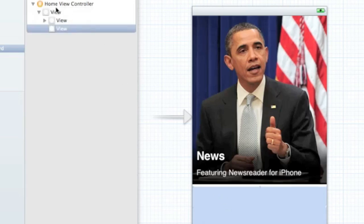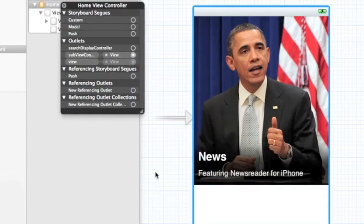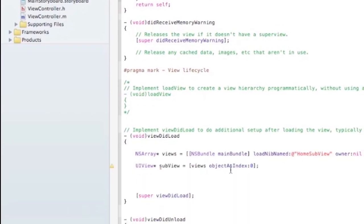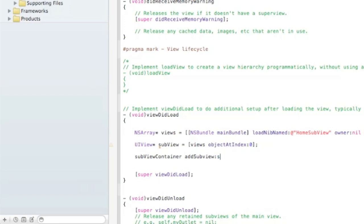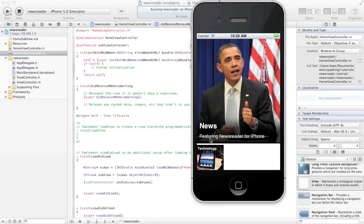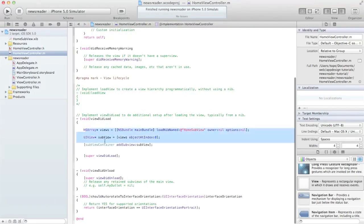Going back to the storyboard, right-click on the view and connect it to the subviewContainer outlet. Now in viewDidLoad, say subviewContainer addSubview and pass the loaded subview. Let's run that and see what we get. We have our main news information and one subview at the bottom. Now we want to load this three times, so let's do some refactoring.